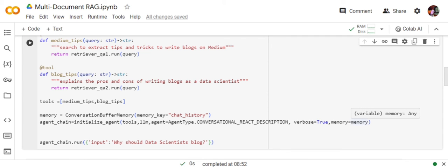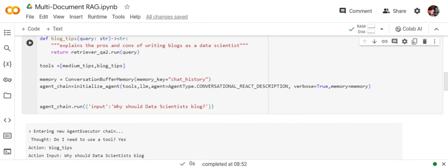Now we are initializing an agent, passing the tool list, LLM agent type is ReAct, verbose is true, memory equals to memory. Any term that you are not able to understand is available in the book alongside the YouTube channel—be it ReAct, tools, agents, or chains. I would request you to refer back to that.